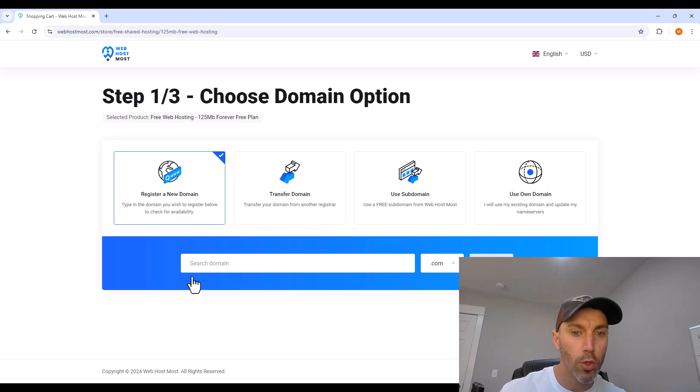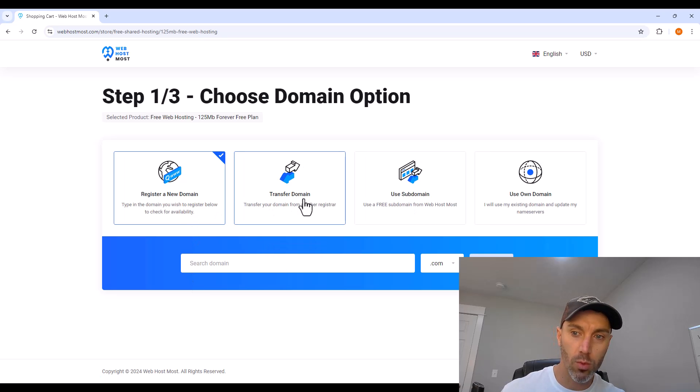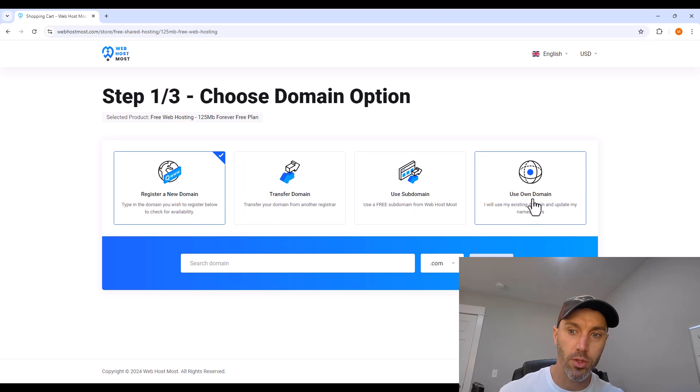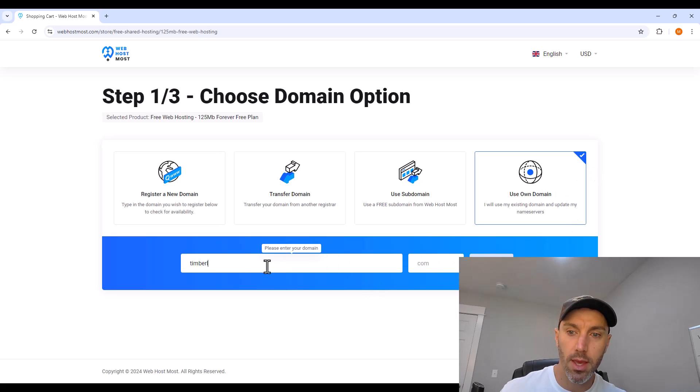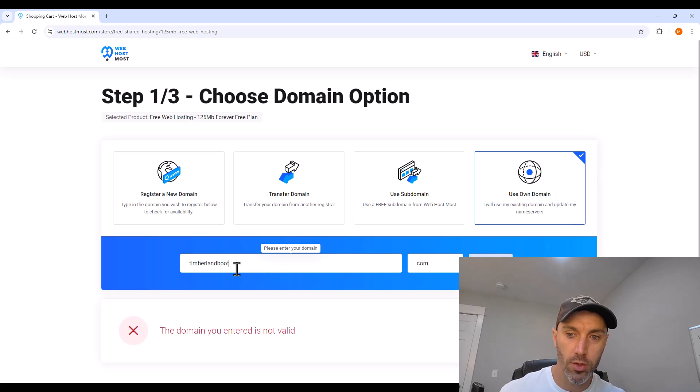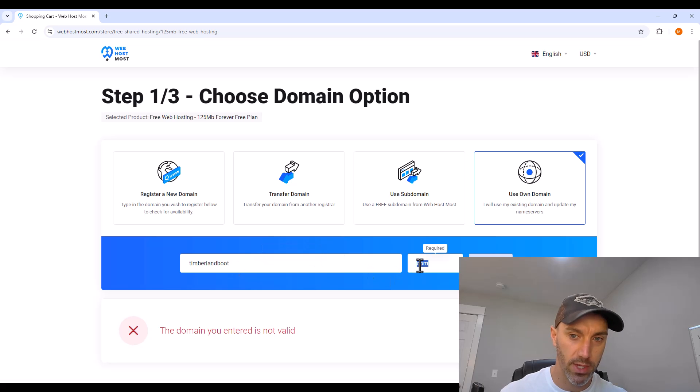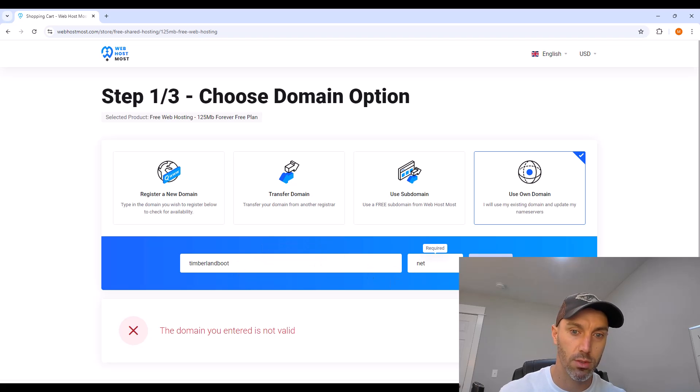From here, you can start for free. You don't want to register a new domain if you have one already, so go all the way to the right, use my own domain, type the name of the domain, and then to the right, the extension for me .net, and click use.